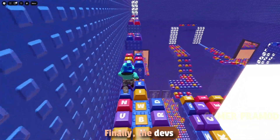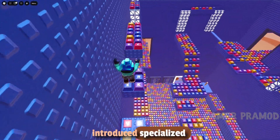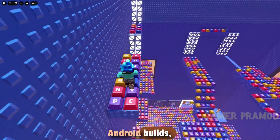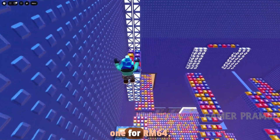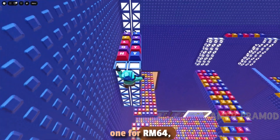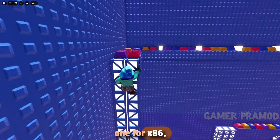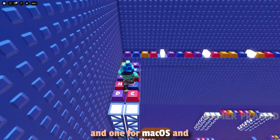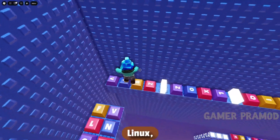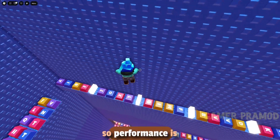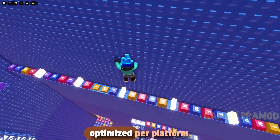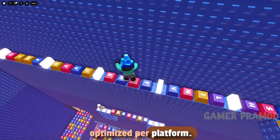Finally, the devs introduced specialized Android builds: one for ARM64, one for x86, and one for macOS and Linux, so performance is optimized per platform.